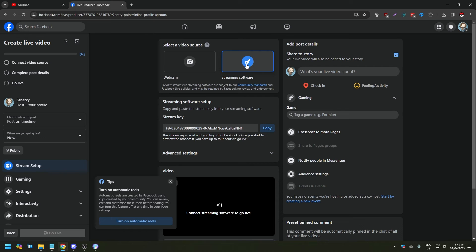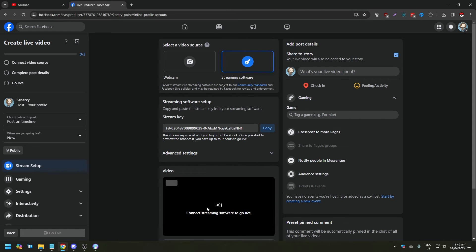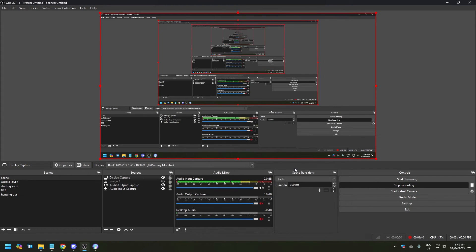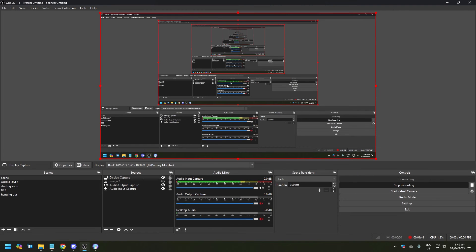Once you have that connected streaming software to go live, now you would want to click Start Stream here. So I'm going to click Start Stream.